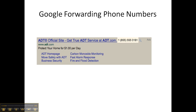Another type of call extension is the Google forwarding phone number. You can see this 855 number here is a randomly generated number by Google. And regardless if you call that from a landline or from a cell phone, the performance statistics will be tracked in the Google interface.